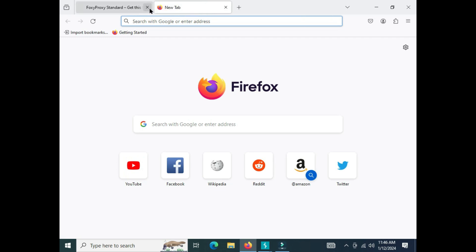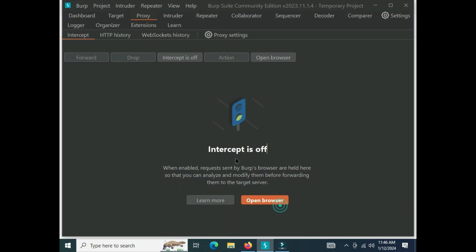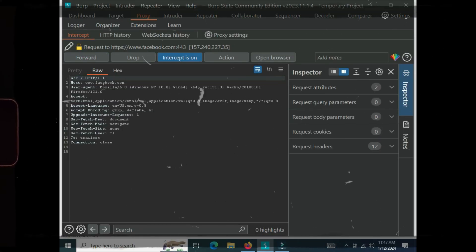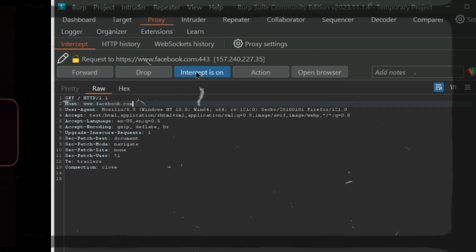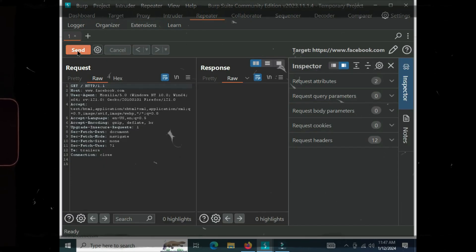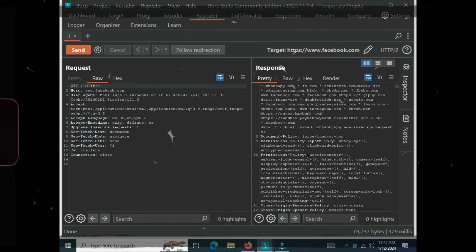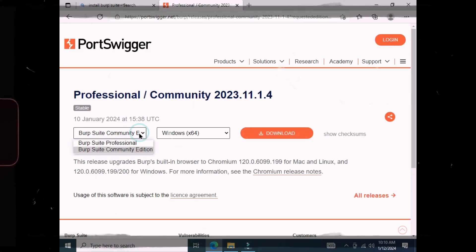Let's see how it performs. Turn intercept on, then navigate to Facebook. You can see that facebook.com has been successfully fetched in our proxy tab. Now you can play with the request and response — you can manipulate the headers and other things. If you want to install the professional version on your system, you just have to select Burp Suite Professional.